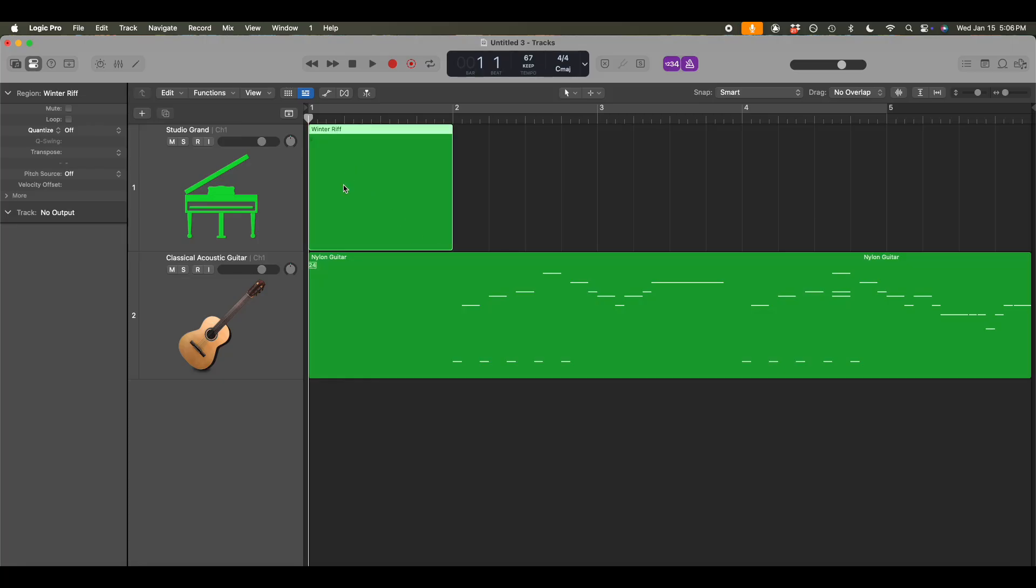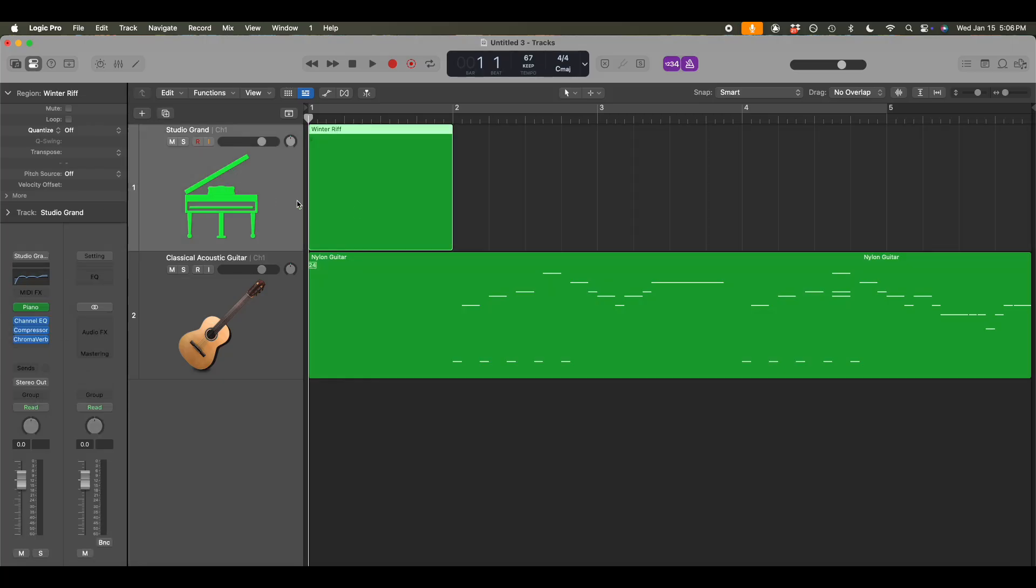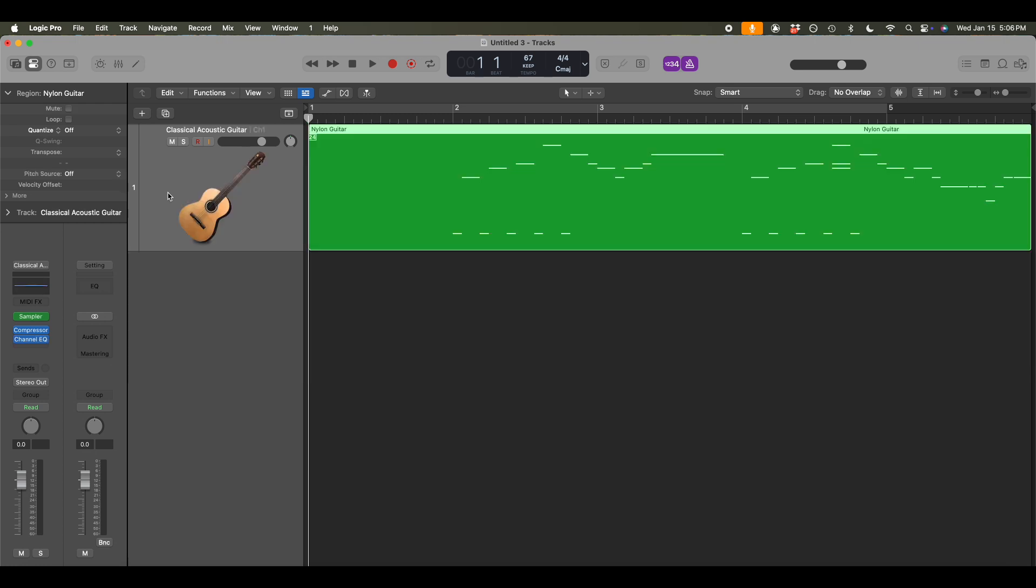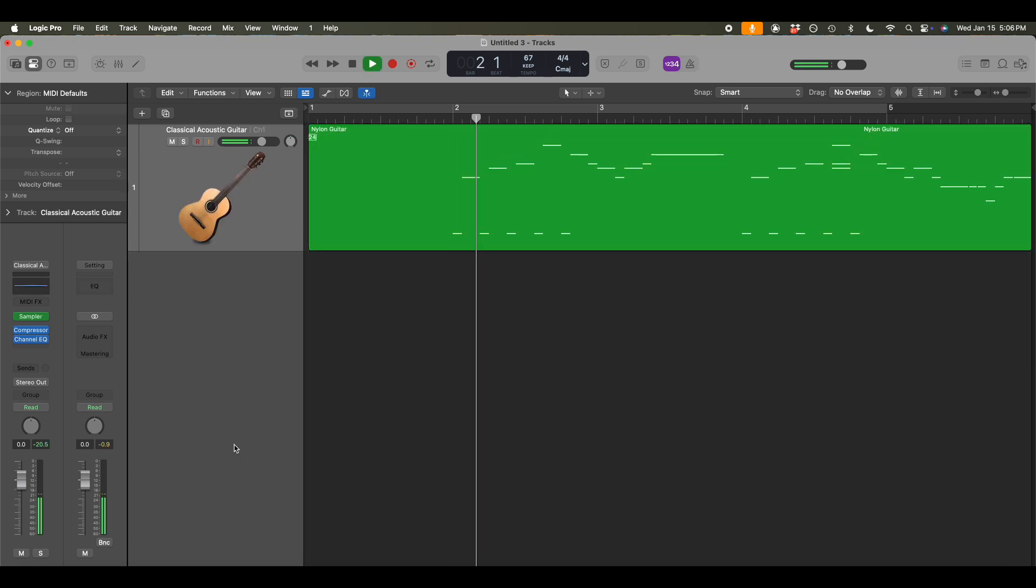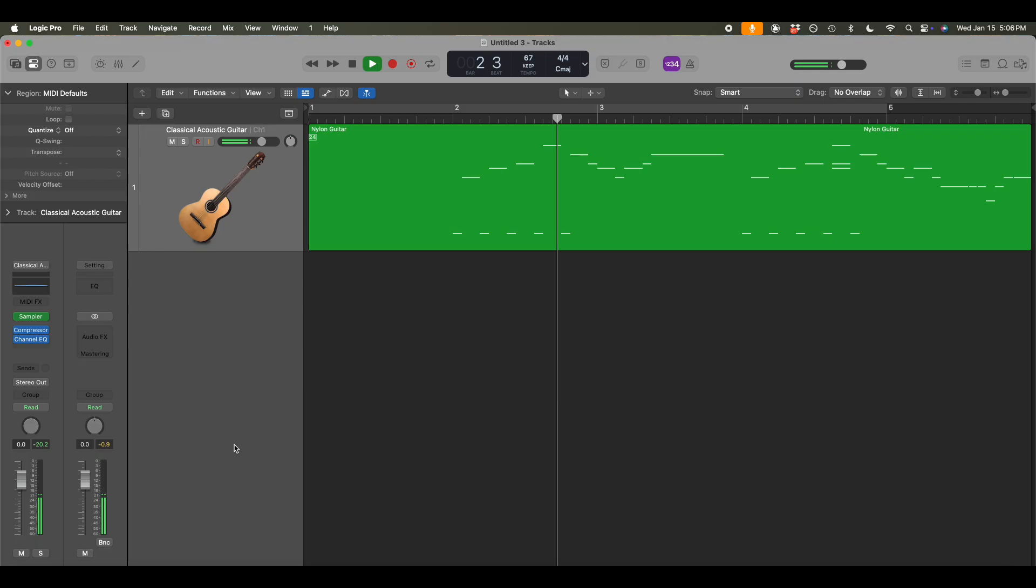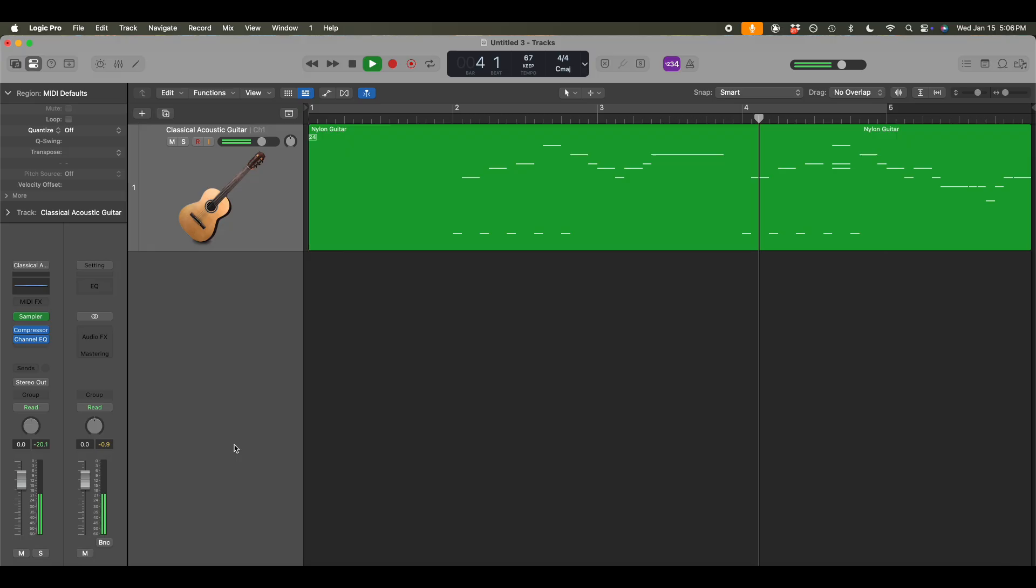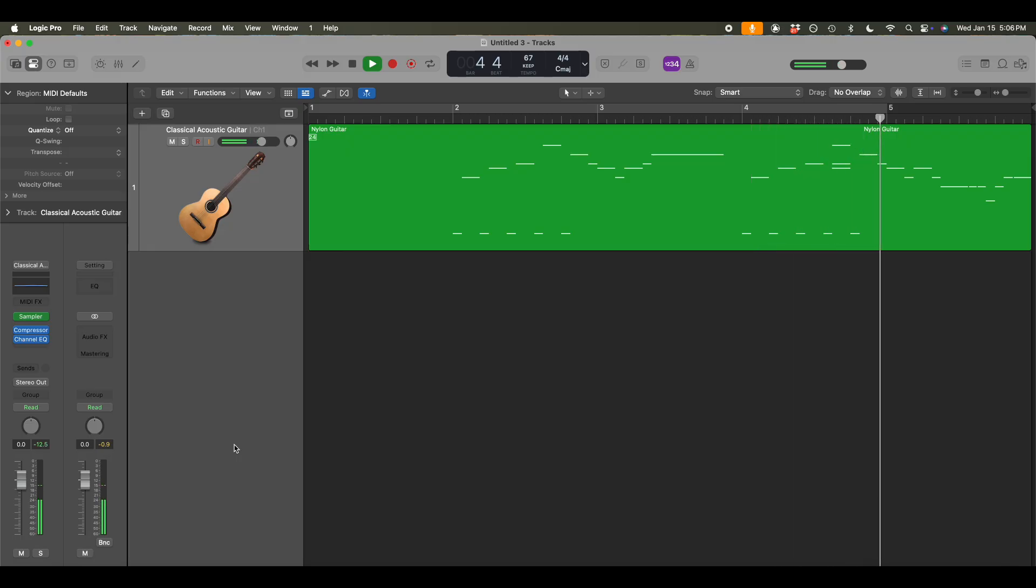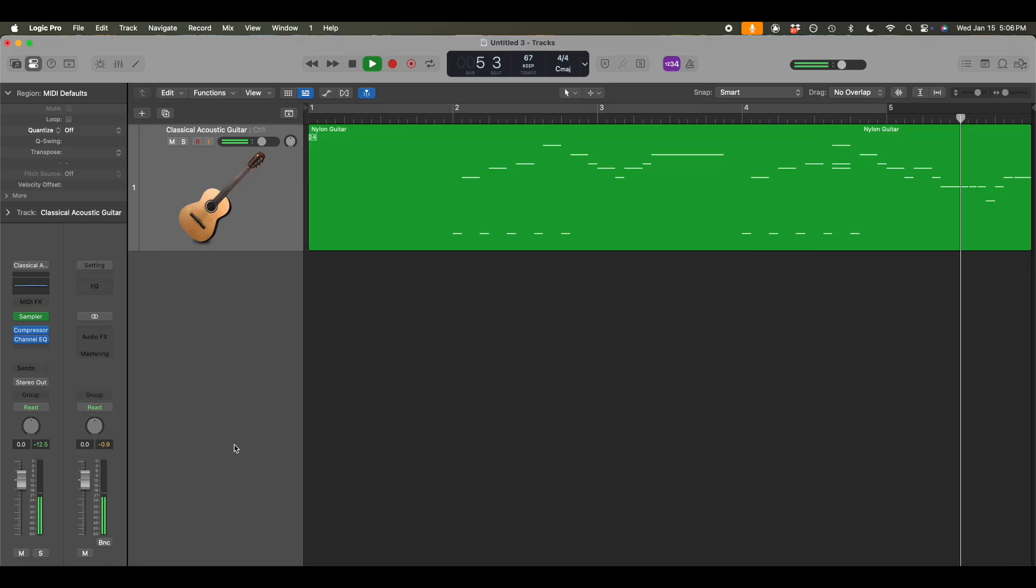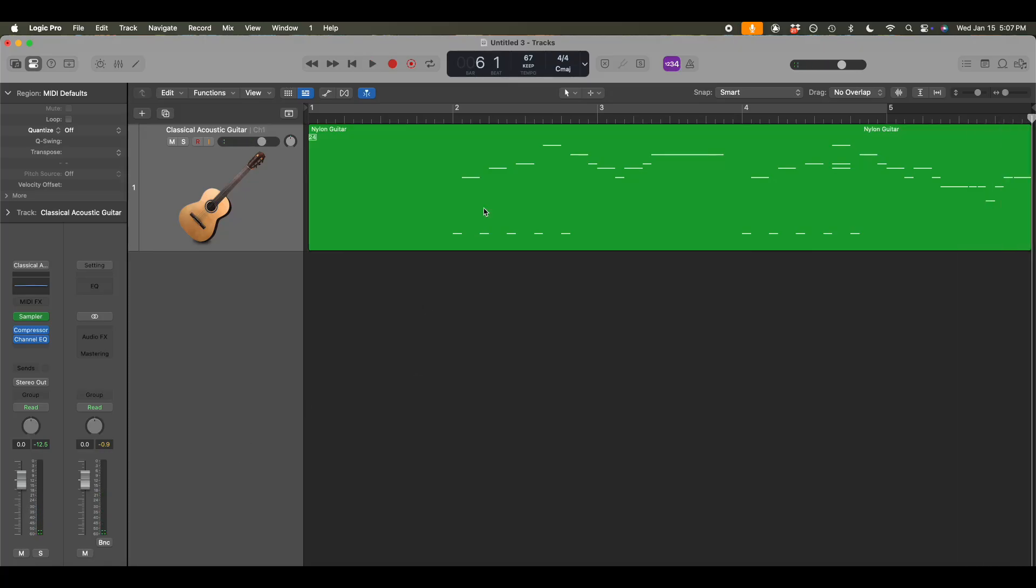And we have this default studio grand piano, which we don't really need. But let's have a listen. So yeah, I have everything I need to get started with just building this out into something bigger than what it is right now.